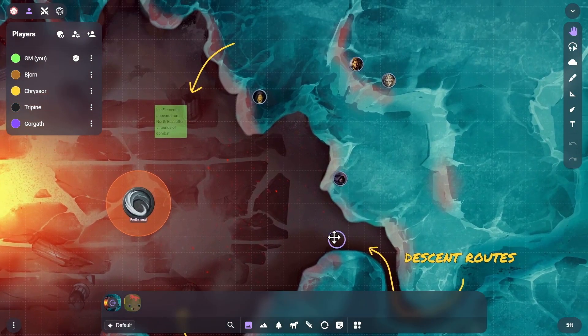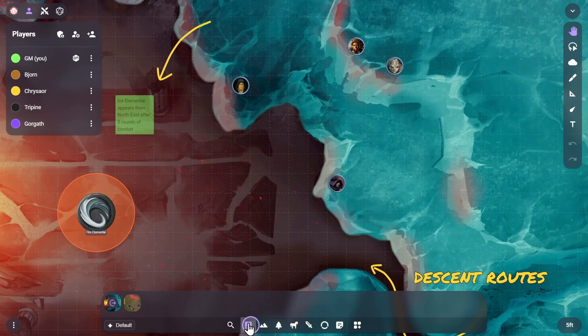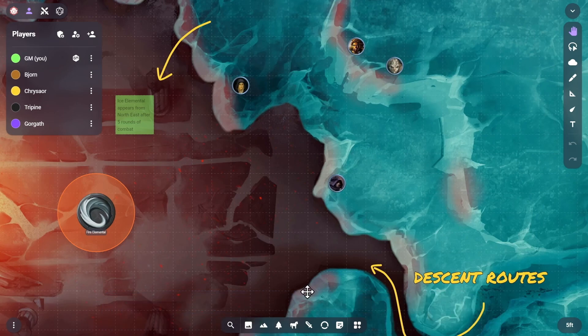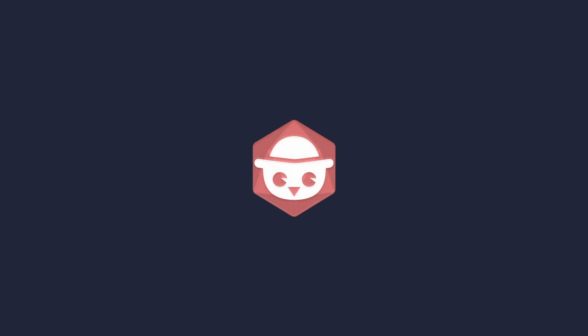And that's it! You are now ready to start running encounters for your players. Owlbear Rodeo has a lot more to offer than the basics shown here, so feel free to continue exploring these guides on our YouTube channel. See the description for links to our Tips and Tricks and How-To playlists.